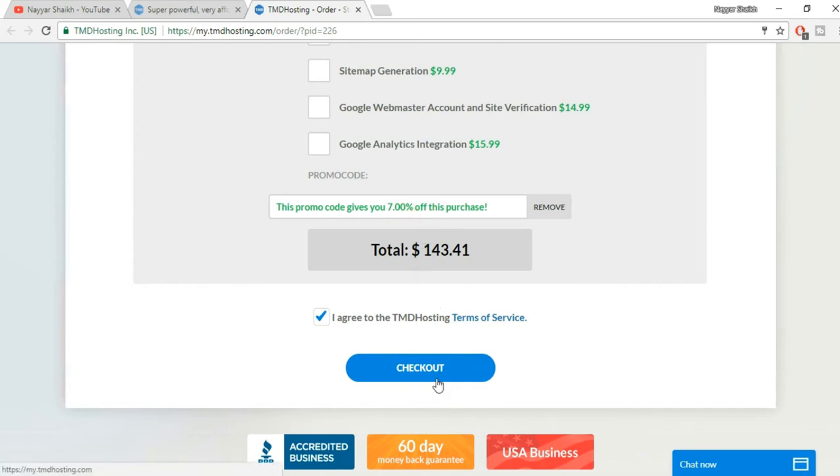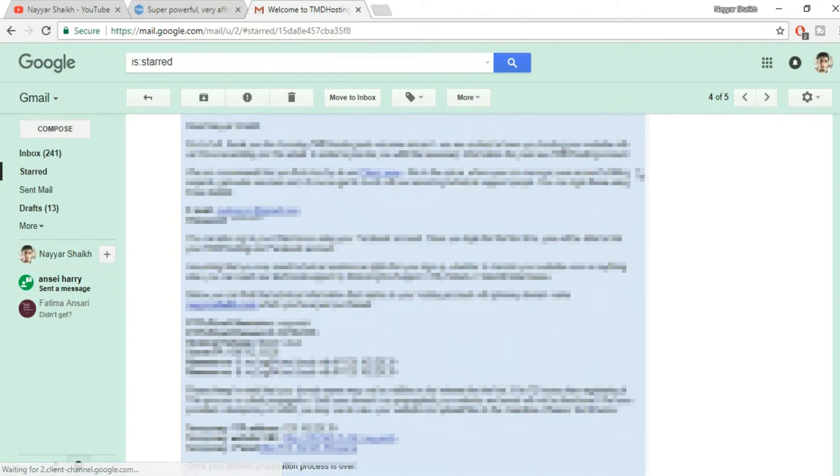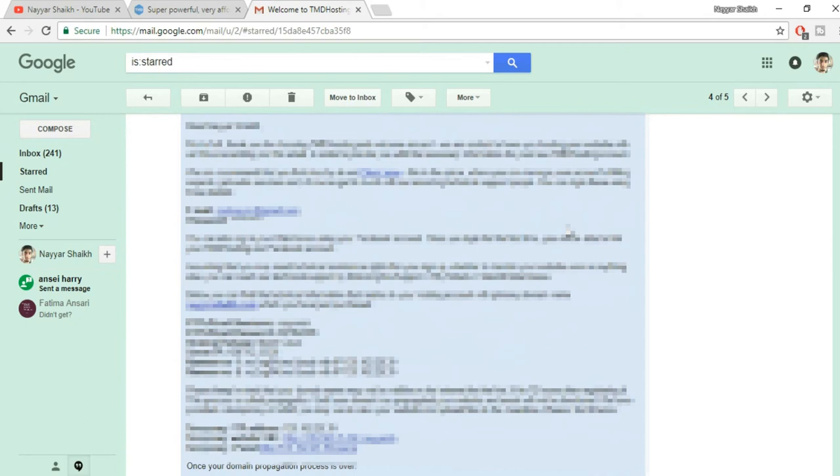Once you are done, click on checkout. Once you click on that button, you will receive an email from TMD which will look something like this. This is a very, very important email, guys. Make sure you save this information somewhere. If you have multiple email addresses, you can forward this message to those email addresses so that you don't miss it.